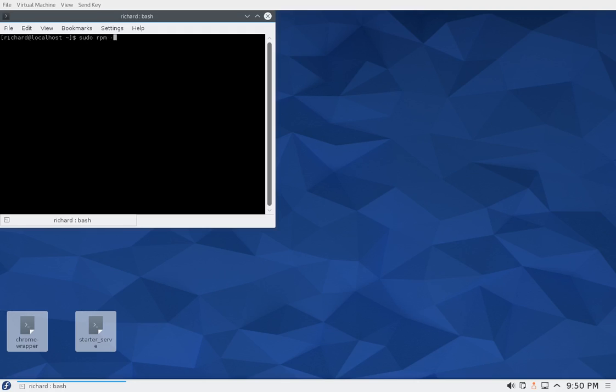sudo rpm -e atom and we uninstall it. Okay, and then in order to reinstall it...